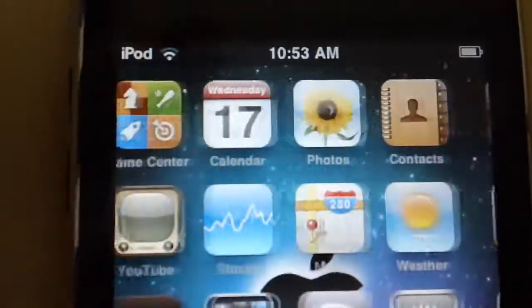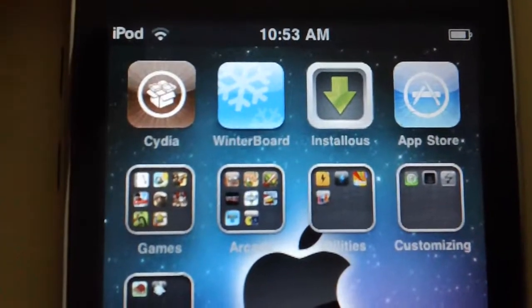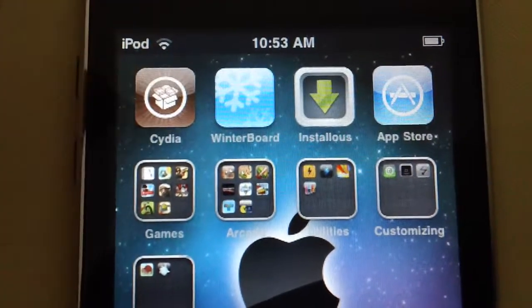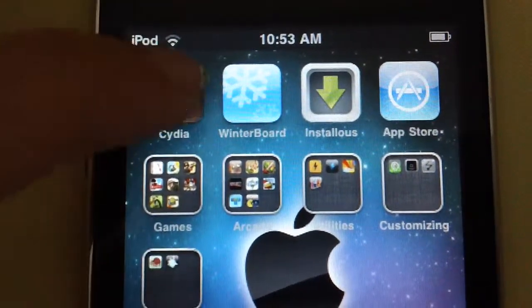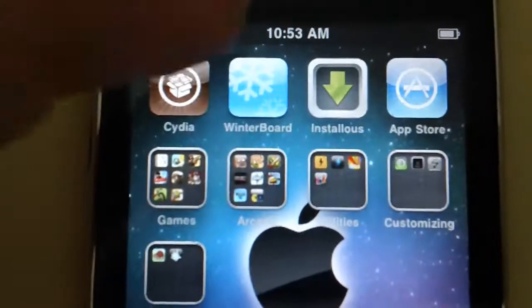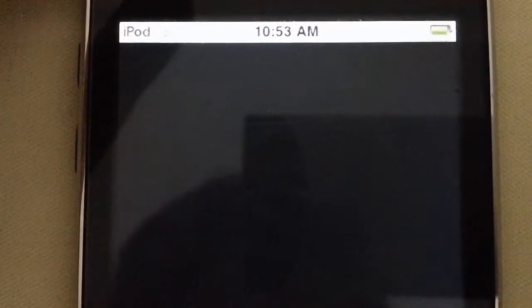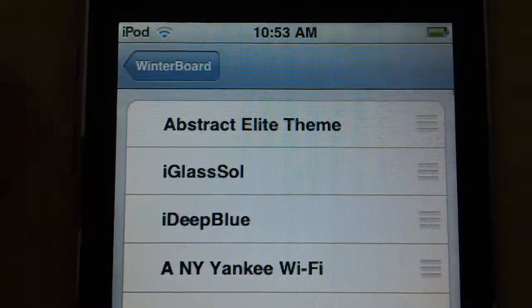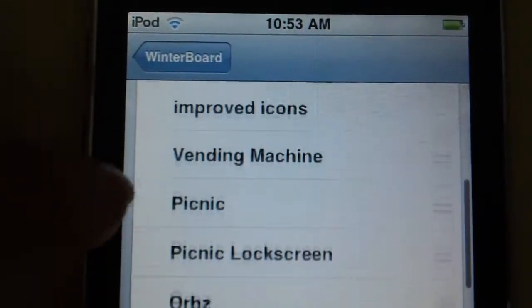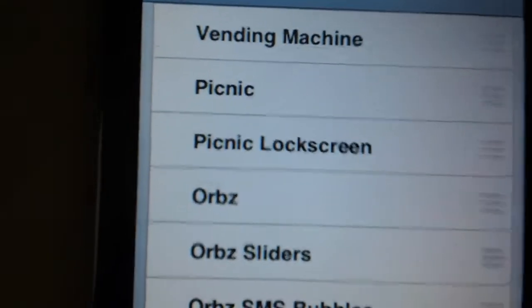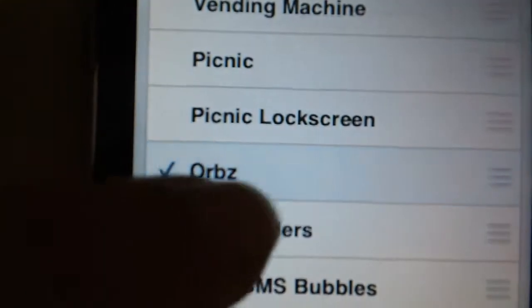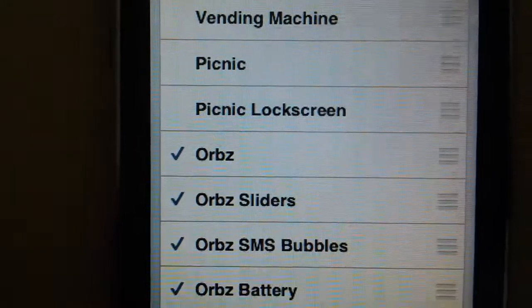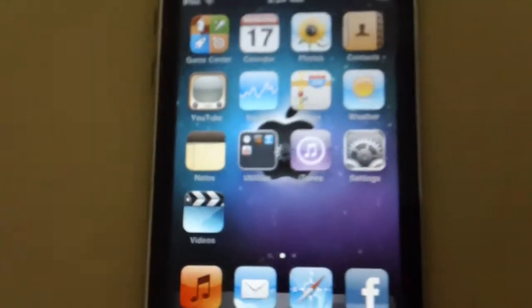All those little applications. And I'm just going to show you my theme I like very much. Just go under winter board, select themes. It's called Orbs and makes the icons circle.